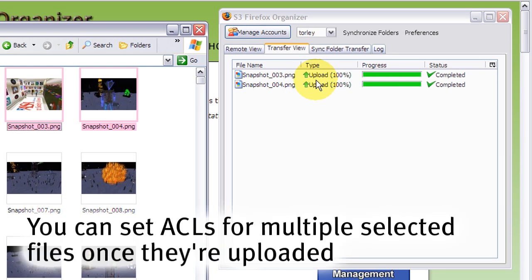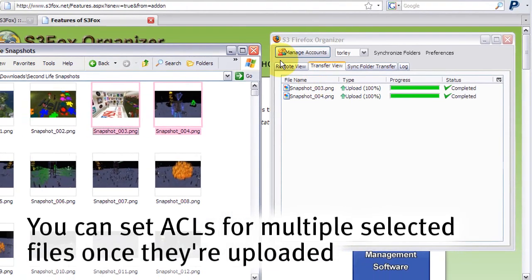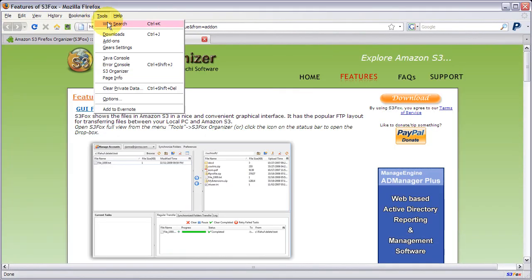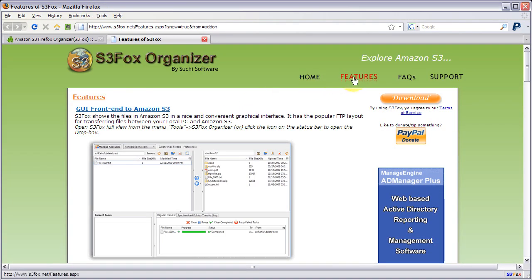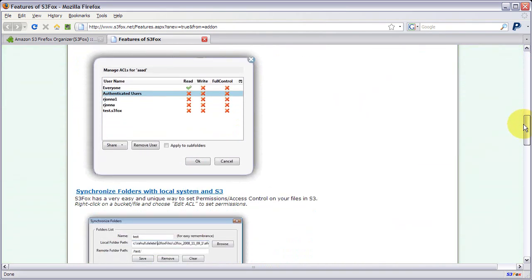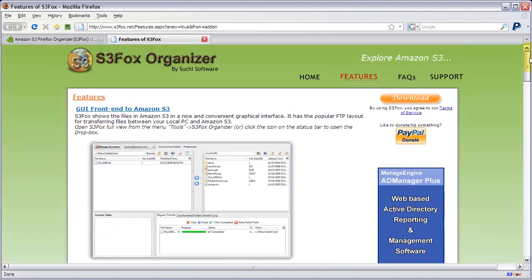If you want to view the advanced view, I mean the full view, go back to tools and S3 organizer. More features and goodies to know are described on the official page. So check that out. And like it says, explore Amazon S3. Happy file transferring.